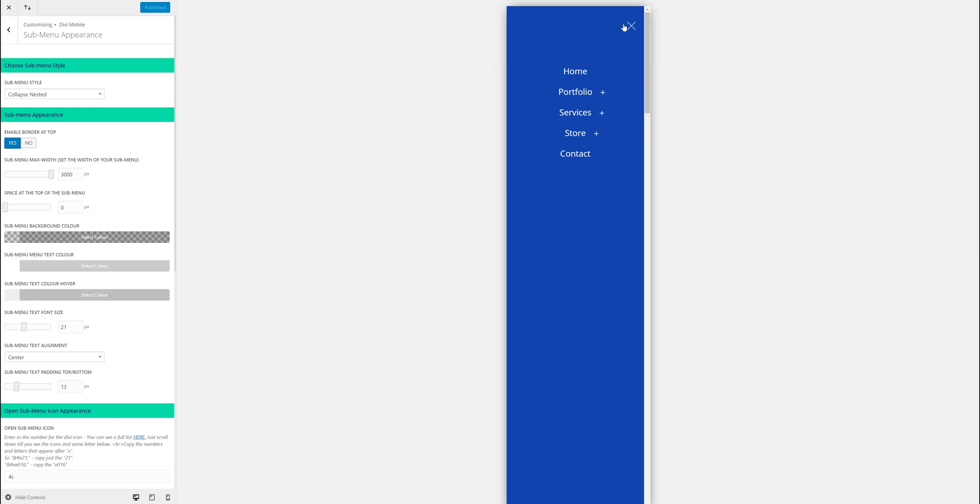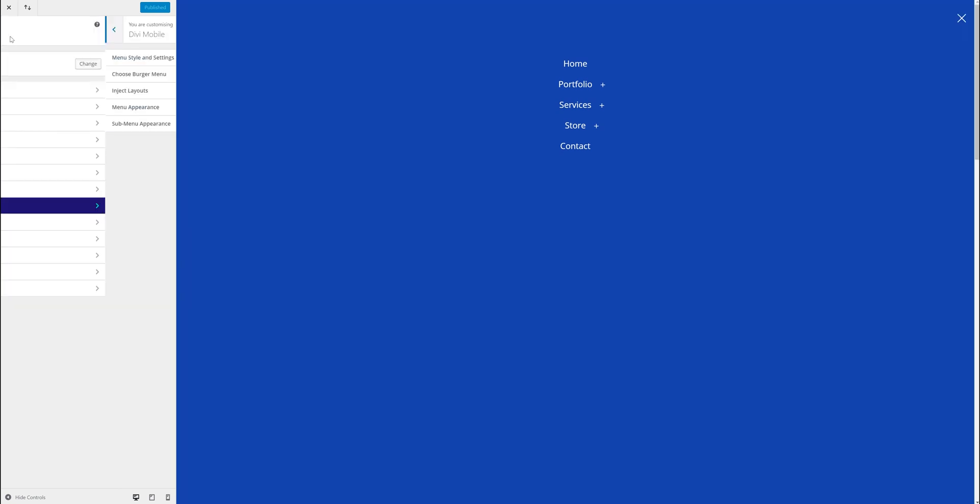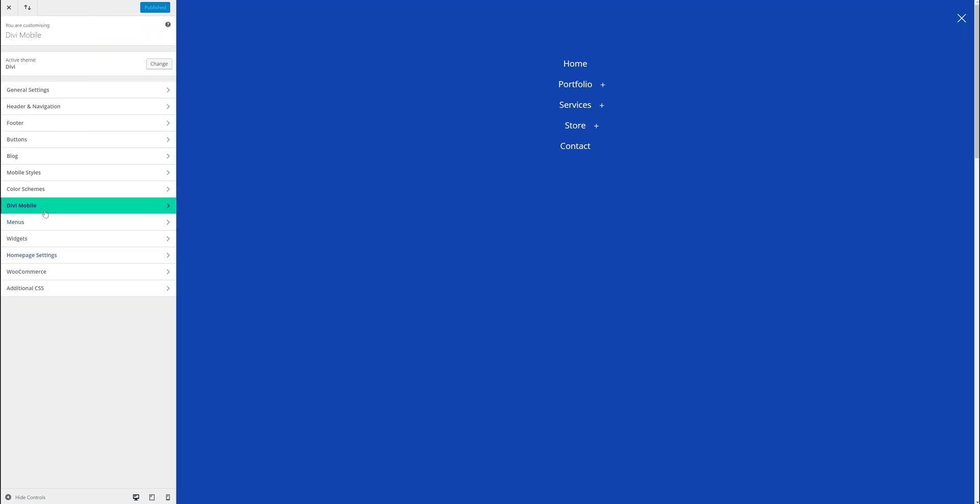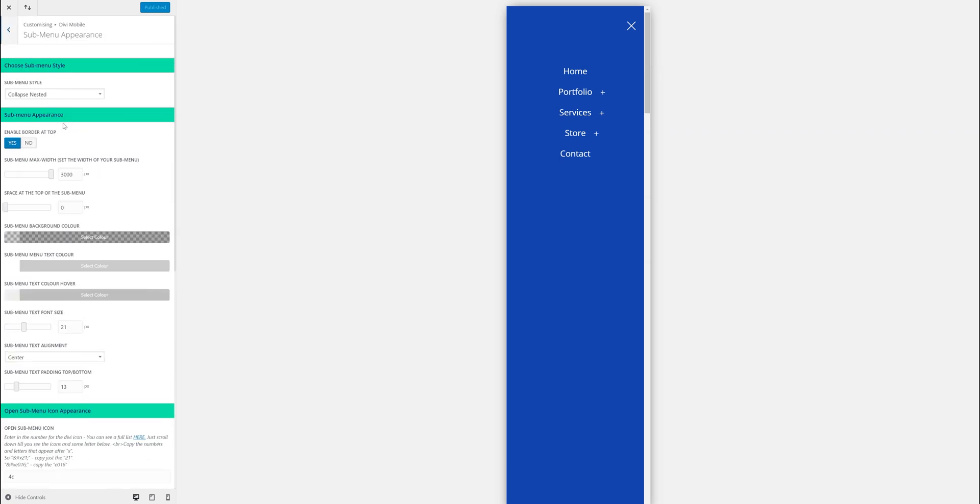Divi Mobile helps you create some really cool, clever submenu styles. The first thing you want to do is go into the Customizer, go to submenu appearance in Divi Mobile, and then you'll have different styles you can choose from.